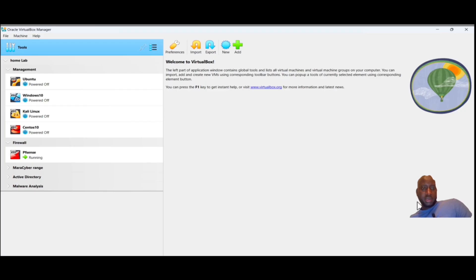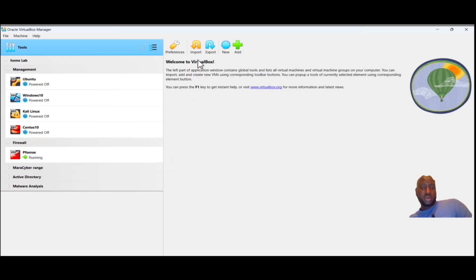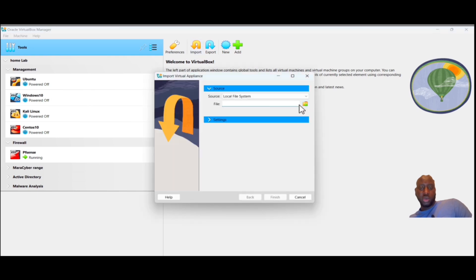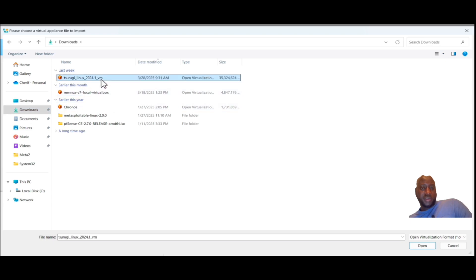Now that we're done downloading the Surugi file, before anything else make sure your pfSense is on — if it's not on, it will not work. Because we're using the OVA file, we don't create a new VM. Instead go to Import, click on Import, then go to File, navigate to Downloads, find your OVA file, click on it, and click OK.